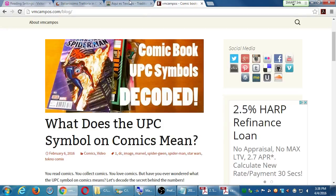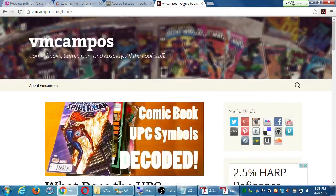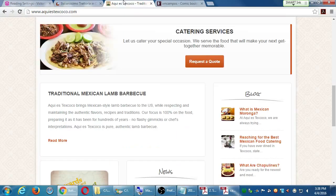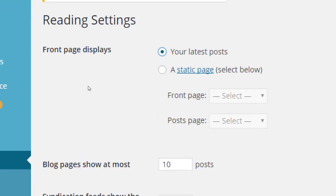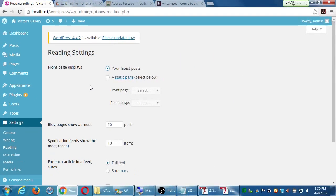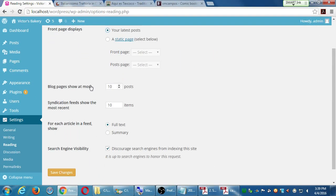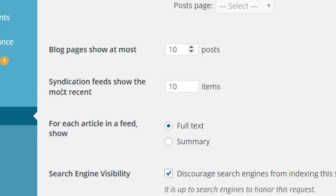So those are the three ways to use WordPress: classic blog, static site, and hybrid site. Later we will set it to a static site once we create placeholders.